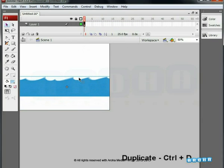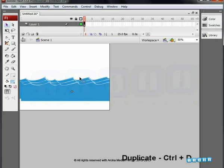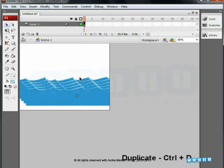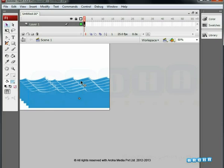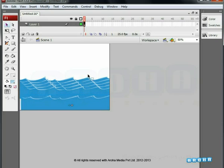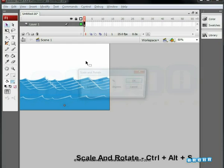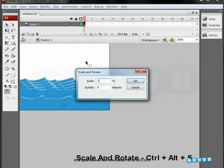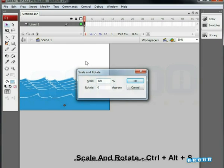Create 4 to 5 copies of that wave. We have to now adjust every wave. Let's start with the lower one. Scale it up and push it down.